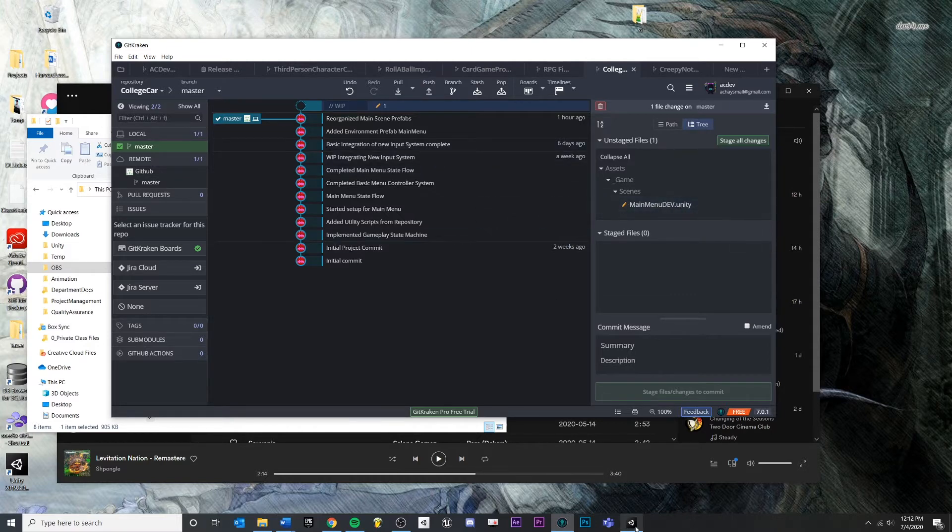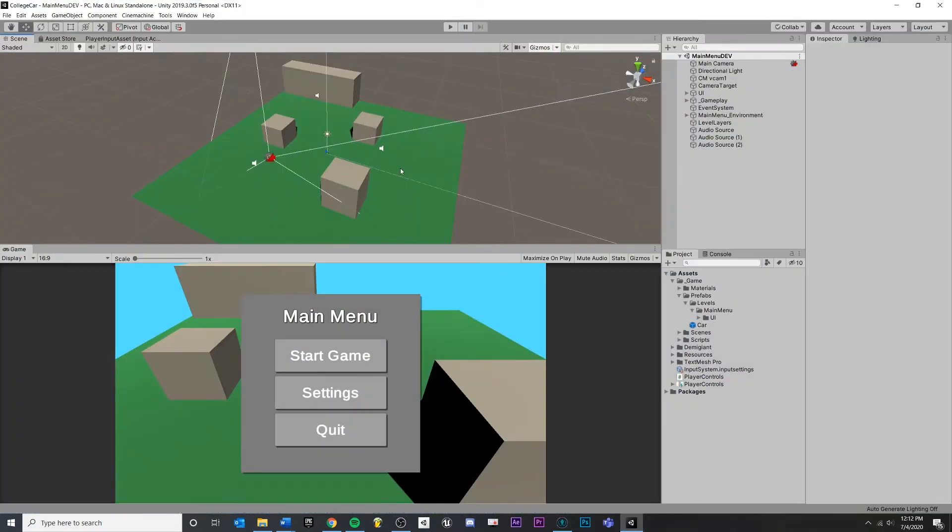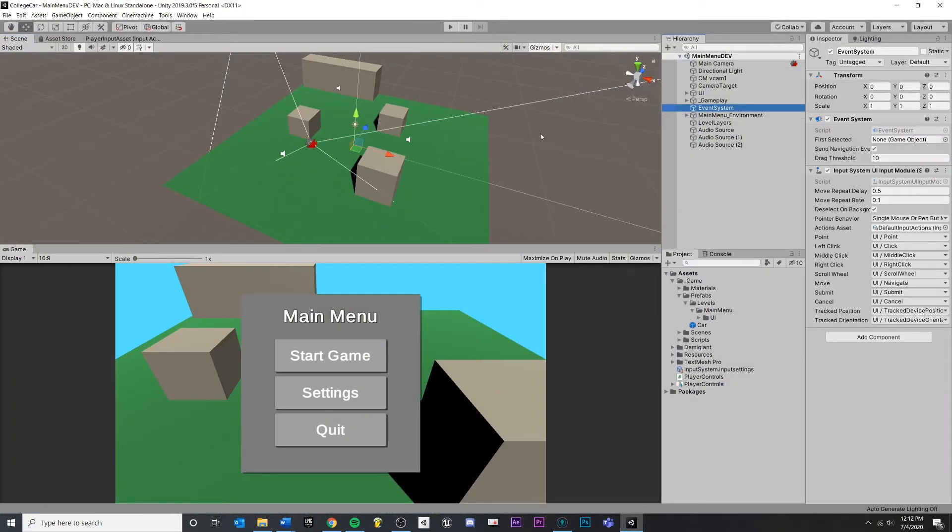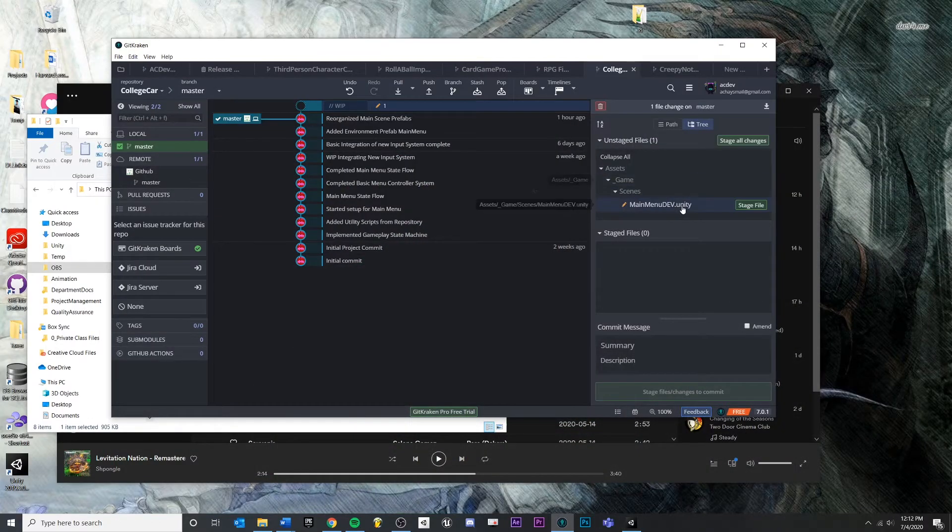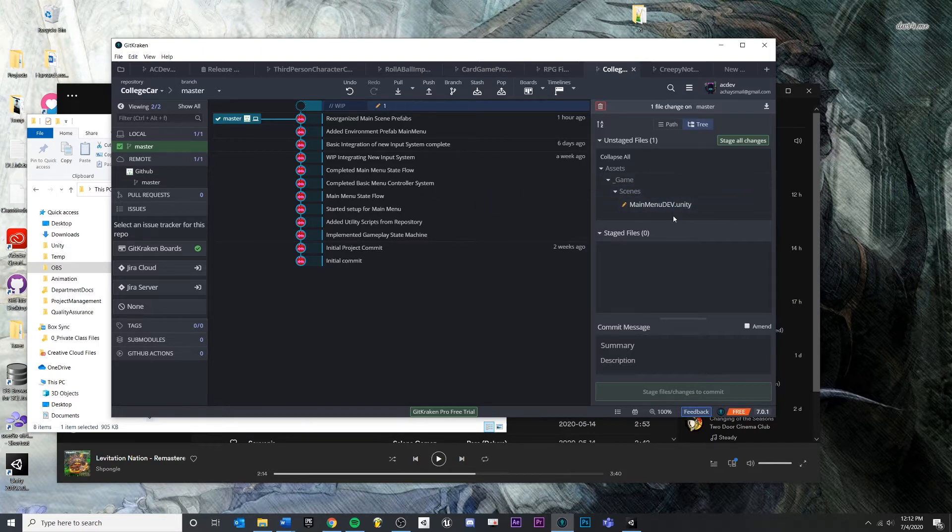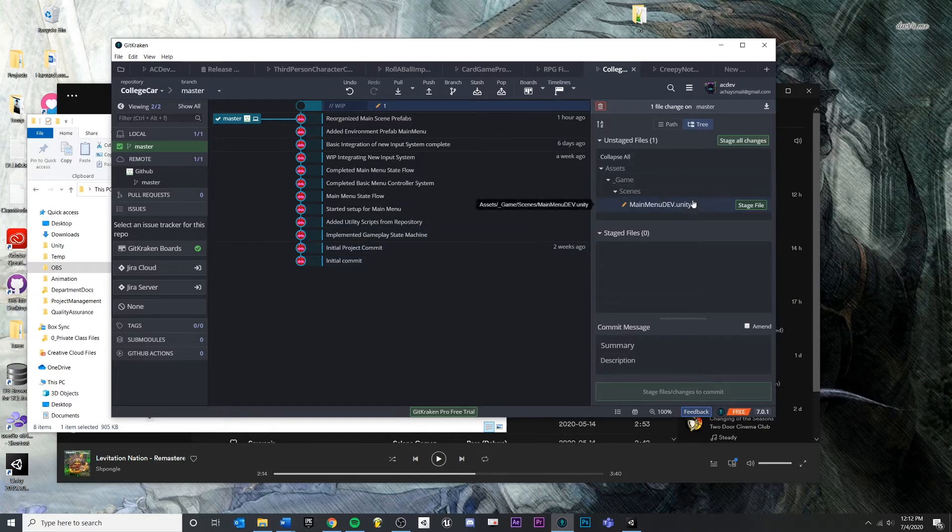And if I was also an artist and I came in here and did the same thing and I moved these buildings around or added another art pass, we would have two separate people making changes to the same file and we'd have a merge conflict. So what I want to show you is how we can make changes to the scene without affecting the scene file.